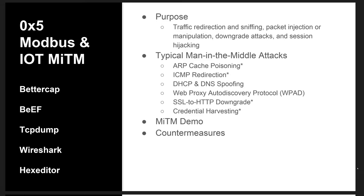After the demo, we'll talk about some countermeasures as they pertain to Modbus and IoT devices. The tools we'll be using predominantly are BetterCap, the Browser Exploitation Framework, old and reliable TCP dump, Wireshark, and a hex editor.